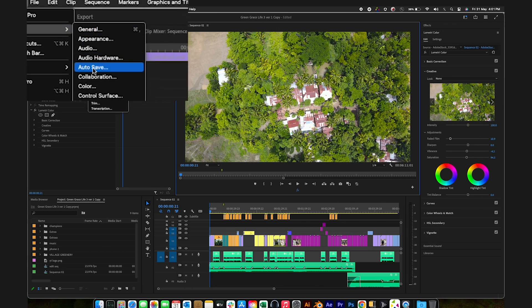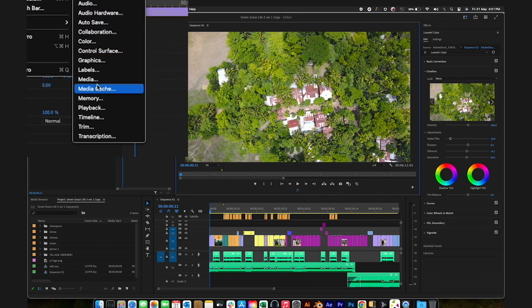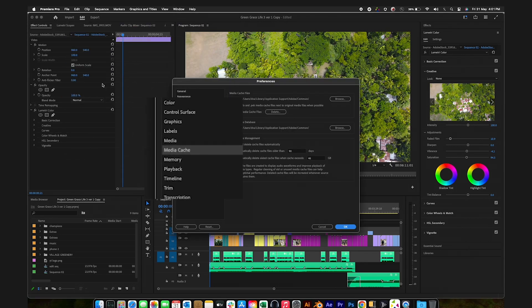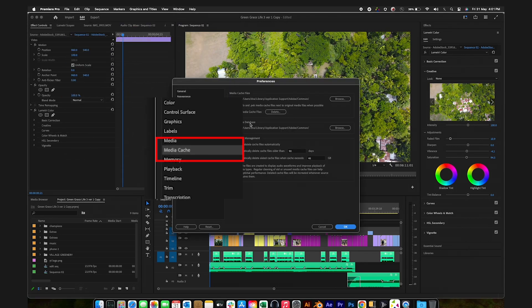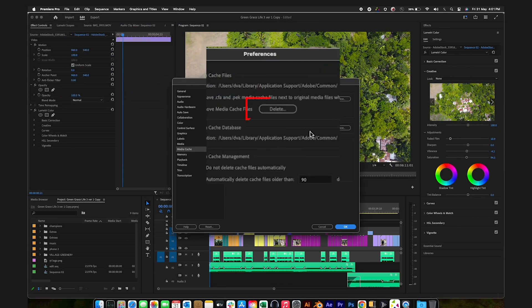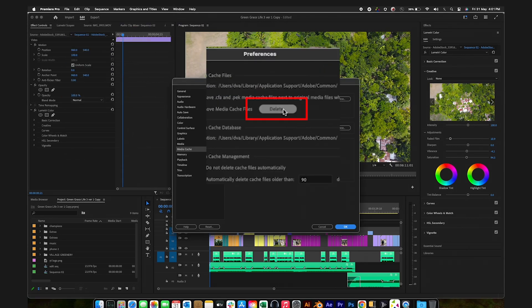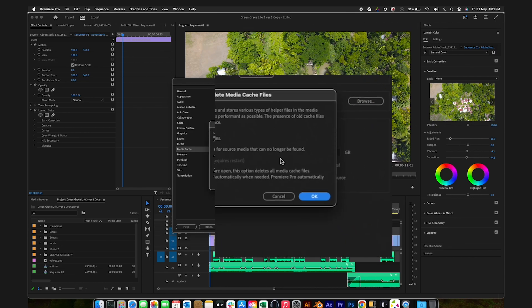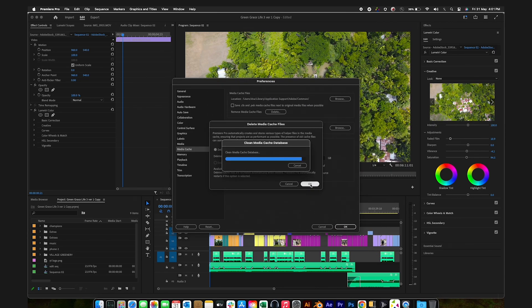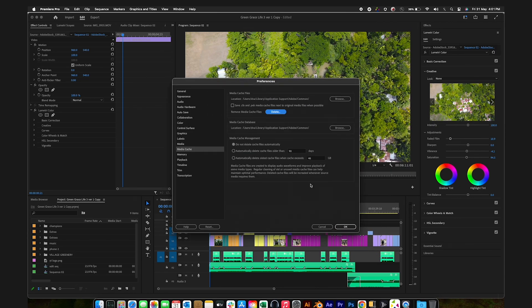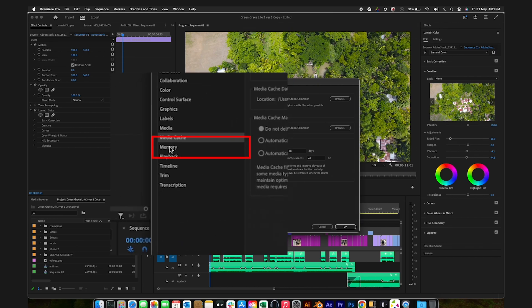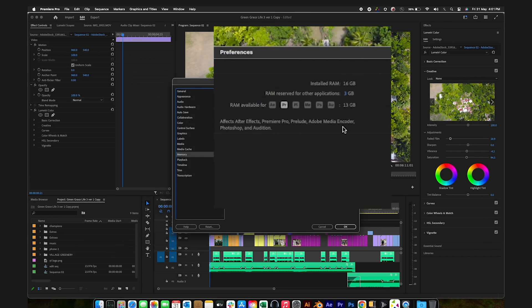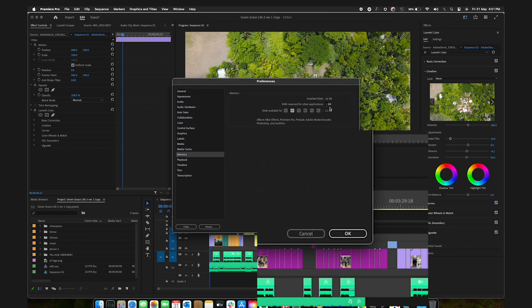Delete the media cache generated by Premiere Pro in Preferences. Allocate memory for other applications under Preferences.